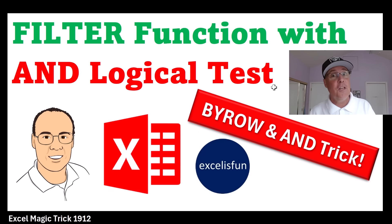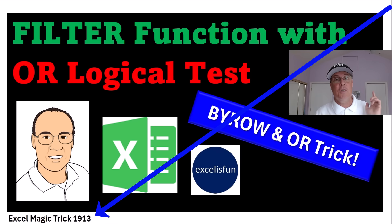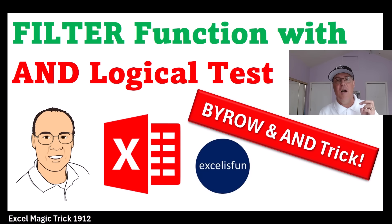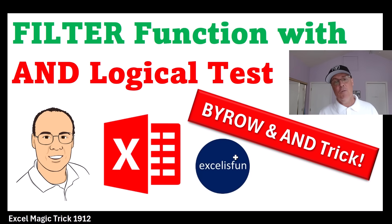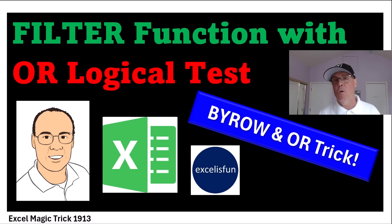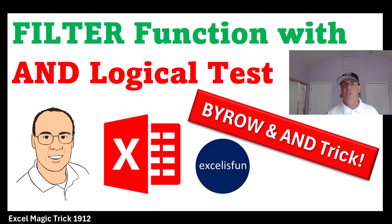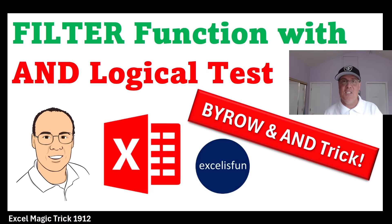This video we're doing AND. Next video, we'll see how to do the OR logical test. In both, I'm going to show you three different methods to create the logical test. When I show you the BYROW and AND, or next video BYROW and OR, in certain situations, this esoteric approach is the fastest and easiest.